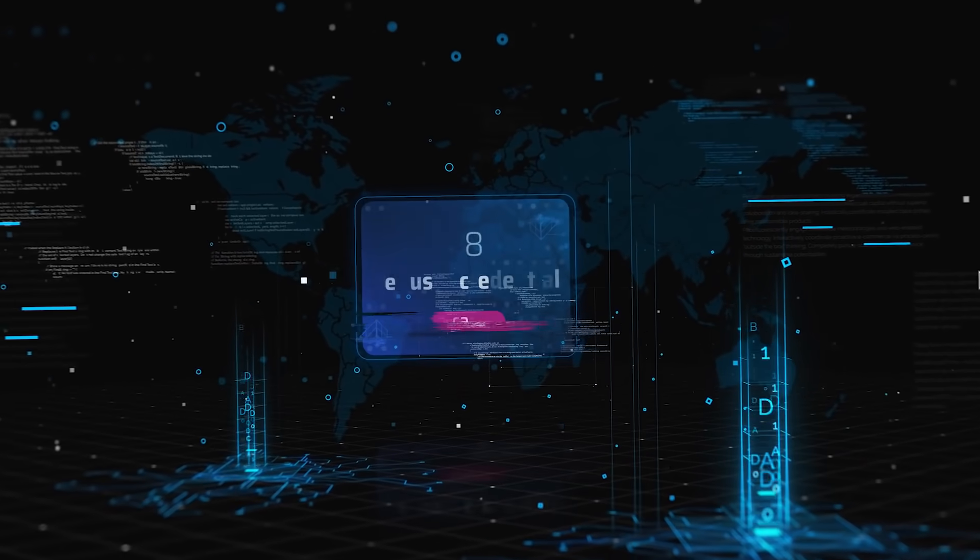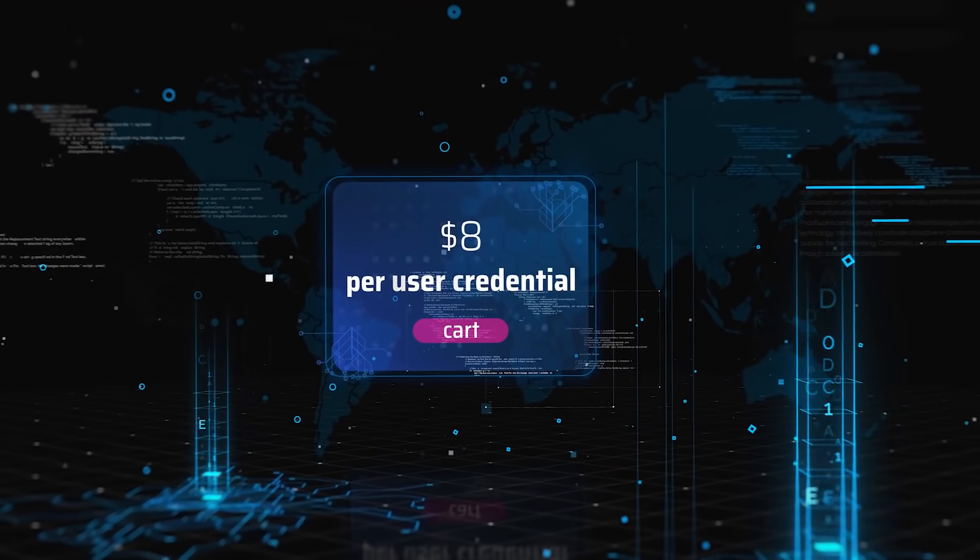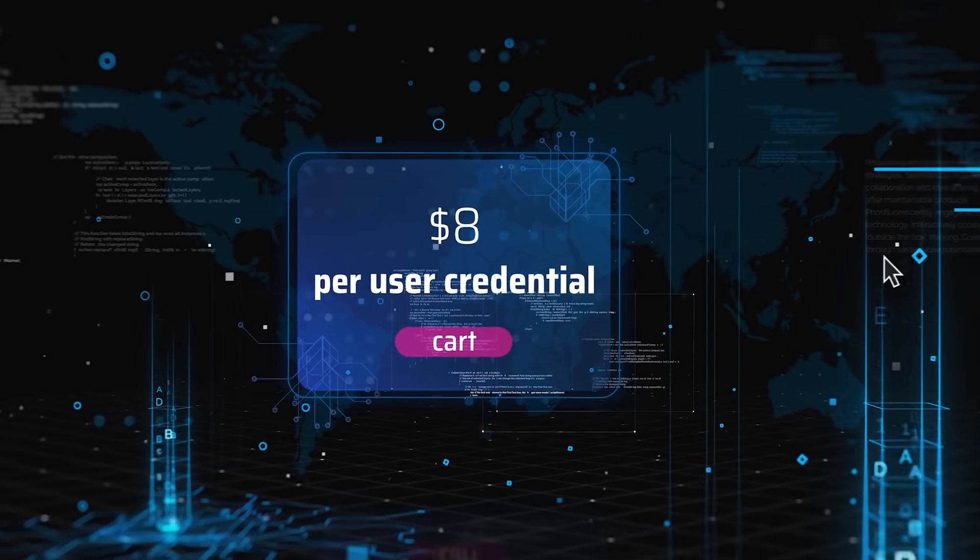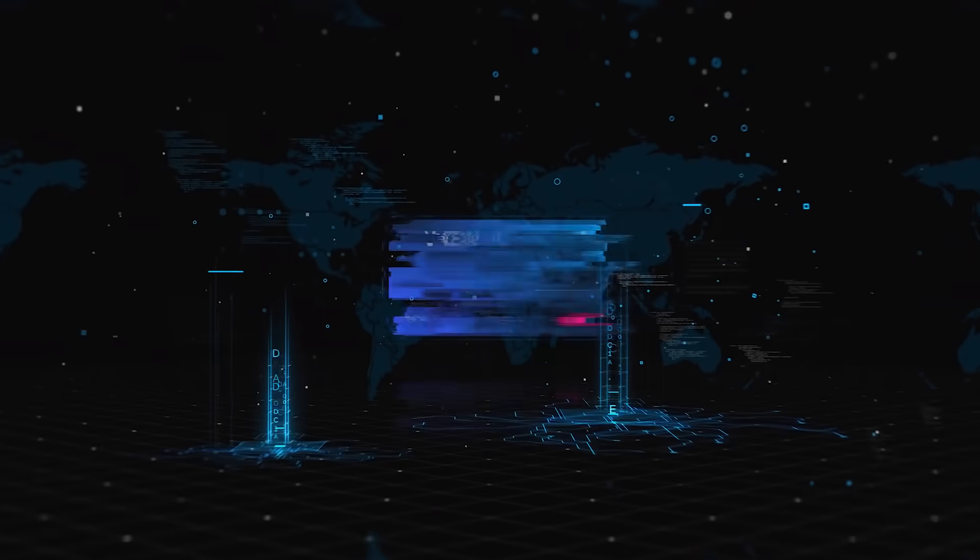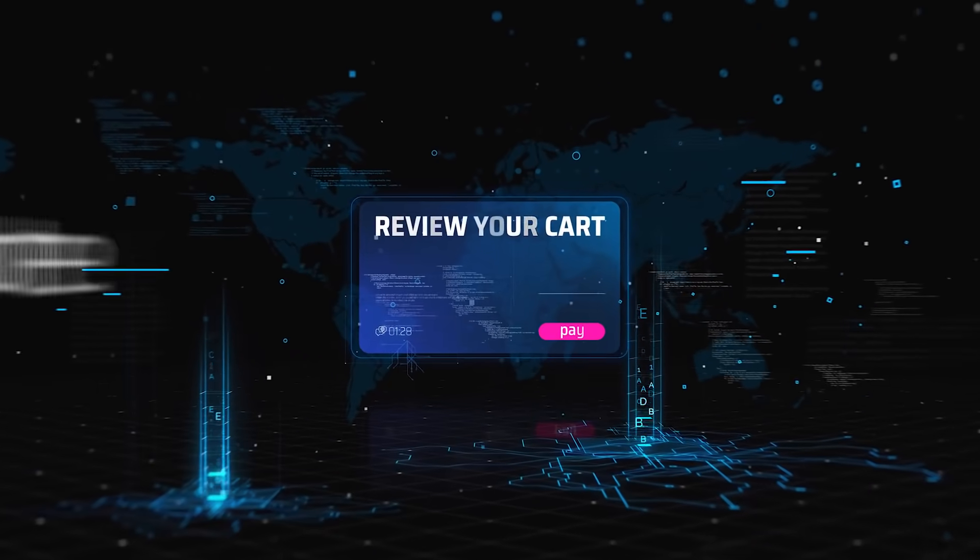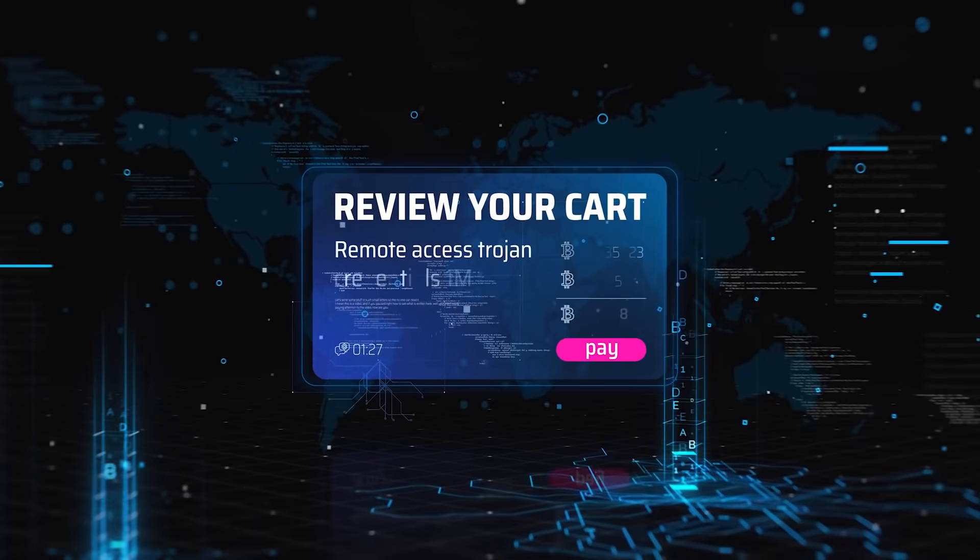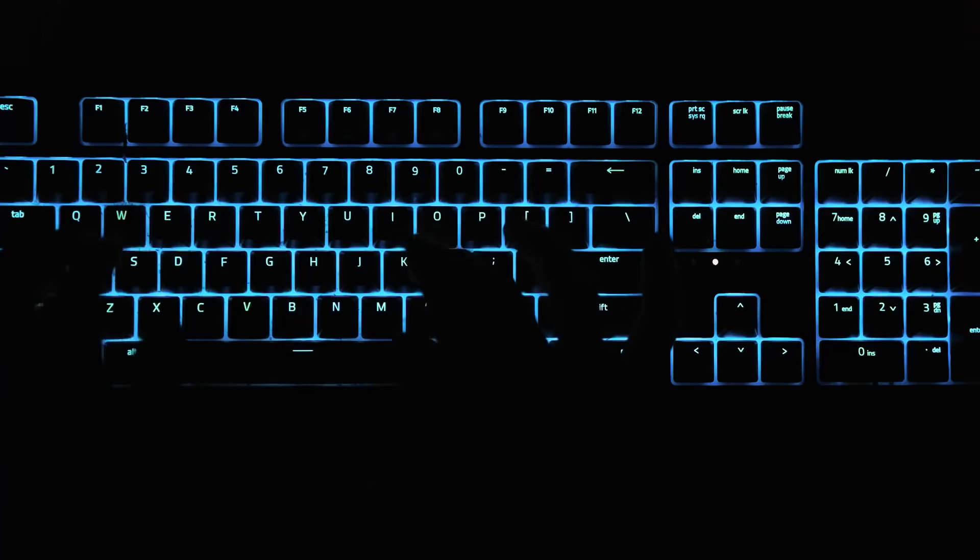For just $8 per account, all your customers' email credentials have been sold to someone who also bought a RAT, a Remote Access Trojan.